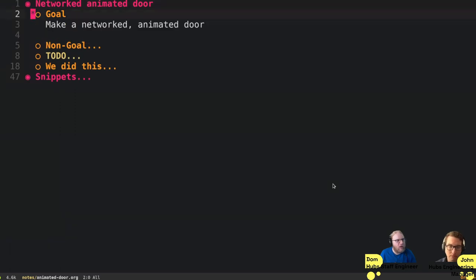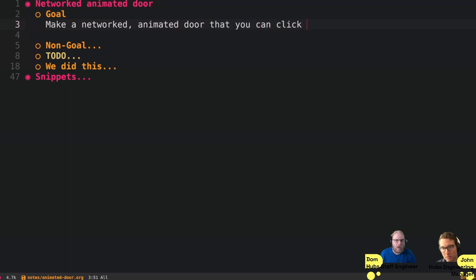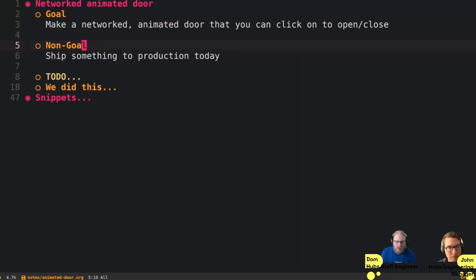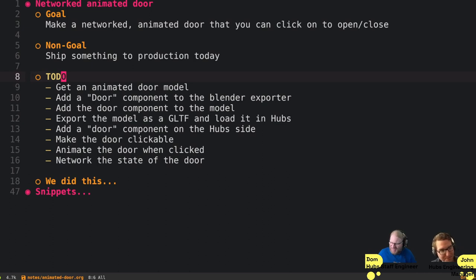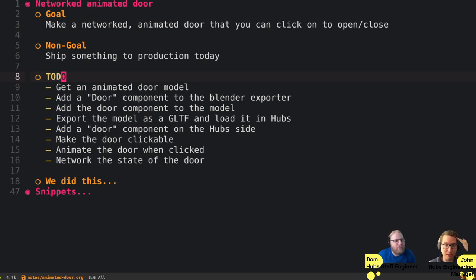On this stream, we're going to do just the network door part, since we've implemented the underlying stuff required for it — at least on a branch that's not live on Master yet. We're going to make a door: you can click it and it'll animate for everyone in the room, and the state will be synchronized. Quick intro: I'm Don, and I'm John.